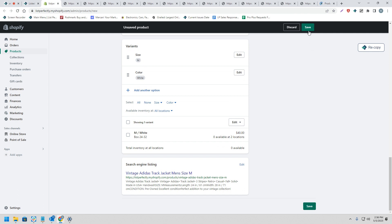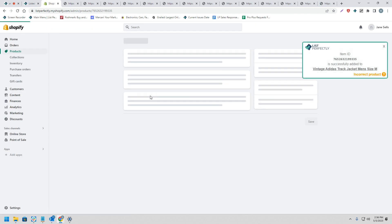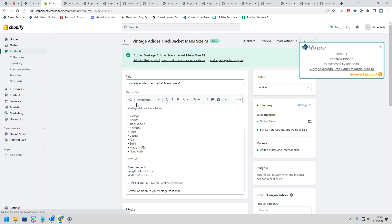So now we'll go ahead and save this listing. Now that the listing has been published, we notice on the right-hand side here, we do receive a confirmation message.